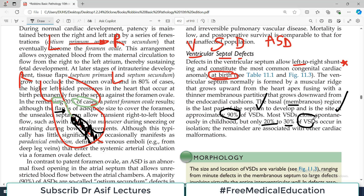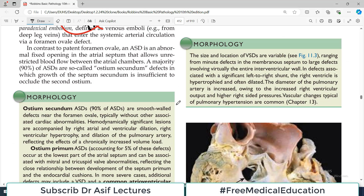Only 20 to 30% of ventricular septal defects occur in isolation; the remainder are associated with other cardiac abnormalities. So whenever you confirm a VSD in a patient, you always have to think about whether there are other concomitant cardiac anomalies present, because that is an important piece of information.